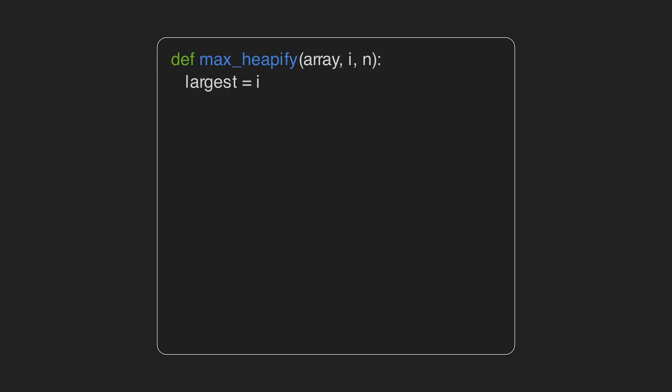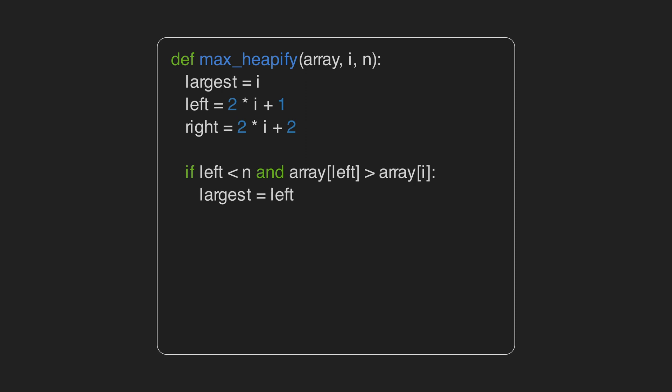We define the variable largest and assign i to it. This variable helps us to find the largest node between i and its left and right children, so let's calculate their indexes. The next four lines find the largest node between node i and its children. If the left child is greater than node i, it updates the variable largest. It does the same for the right node as well.